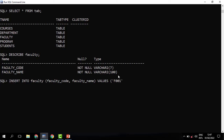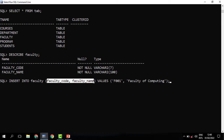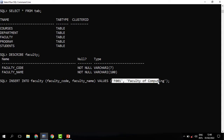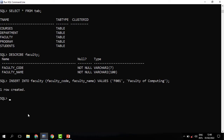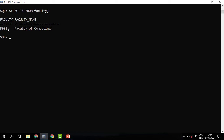We give the faculty code f001 and the faculty name 'Faculty of Computing'. This first value is for the first column and this second value is for the second column. When you run this, you can see that one row has been created. When you SELECT * FROM faculty, we can see that we now have one record with the id f001 and the name 'Faculty of Computing'.